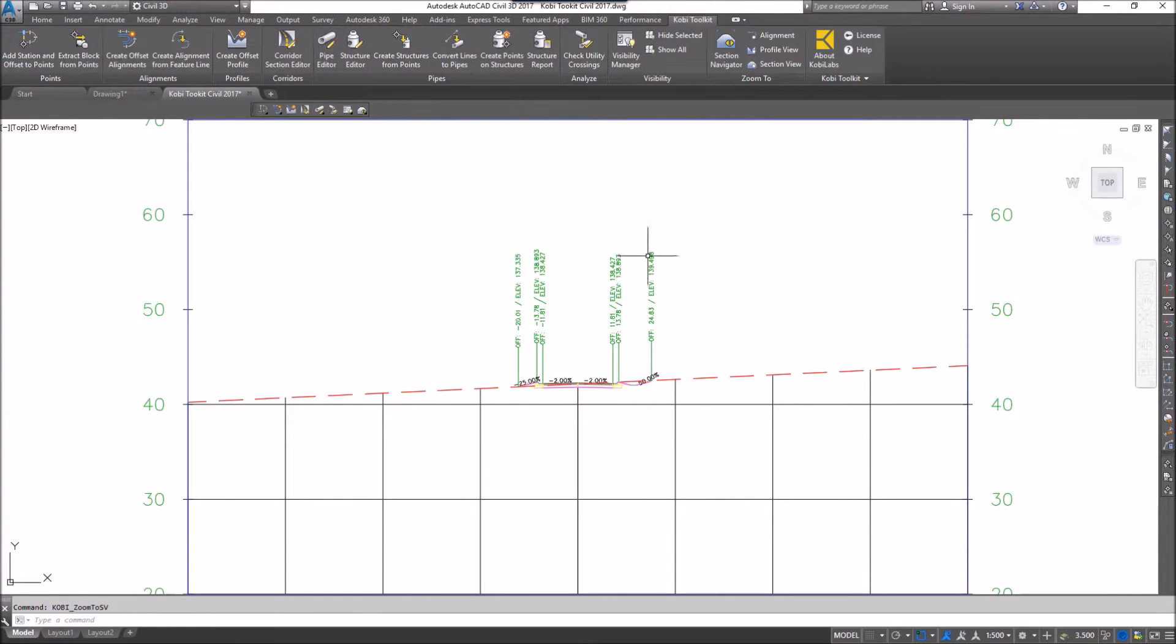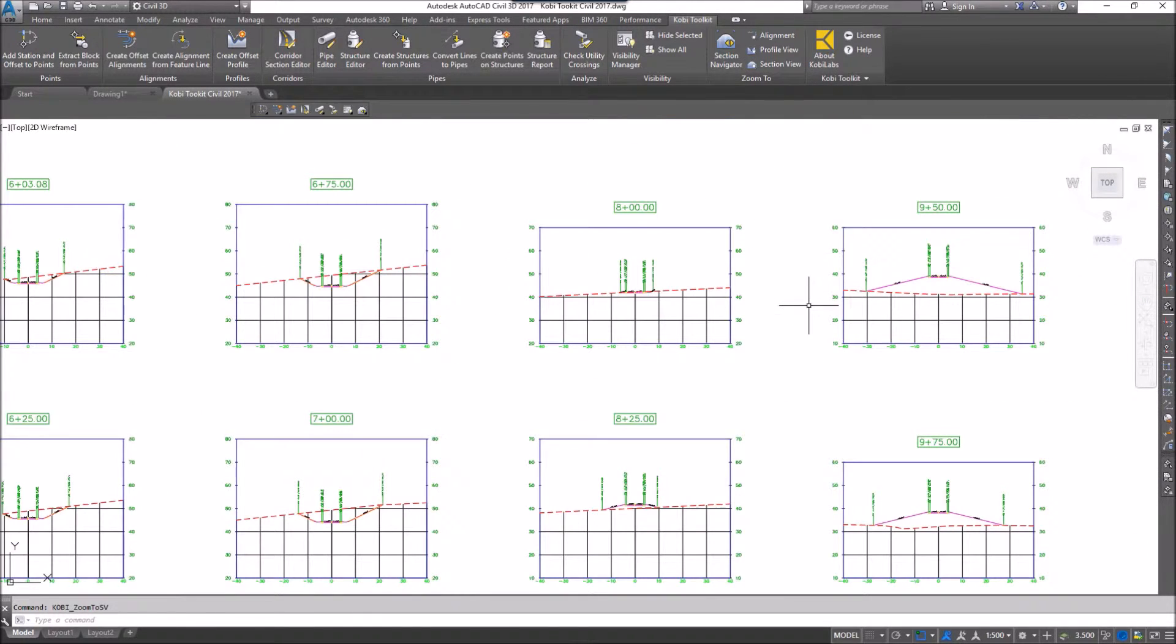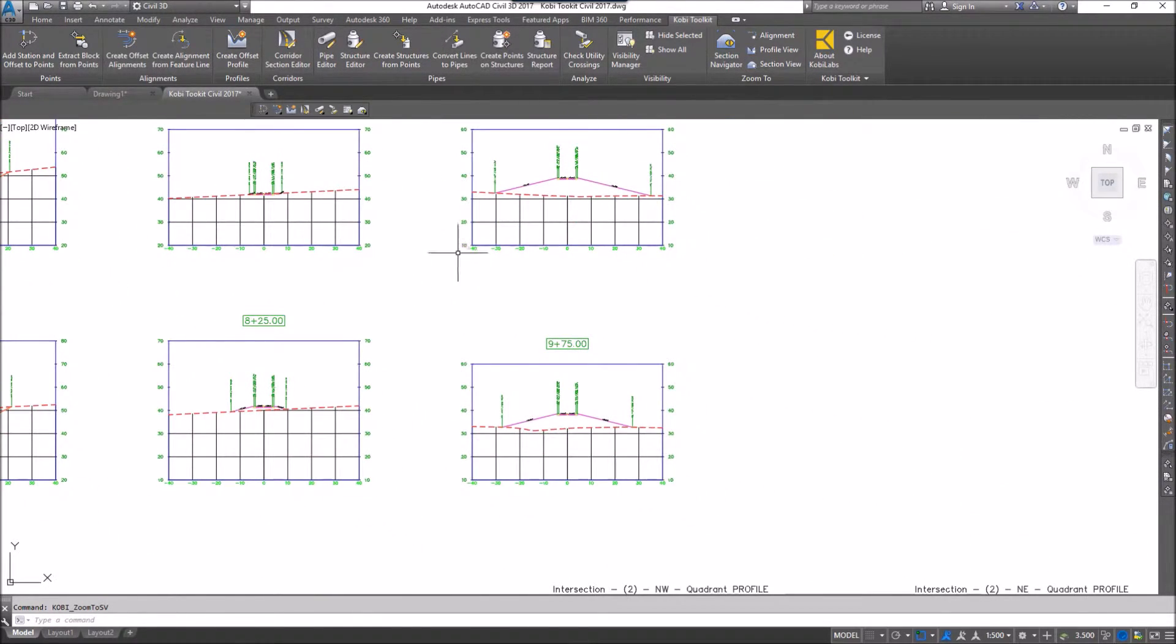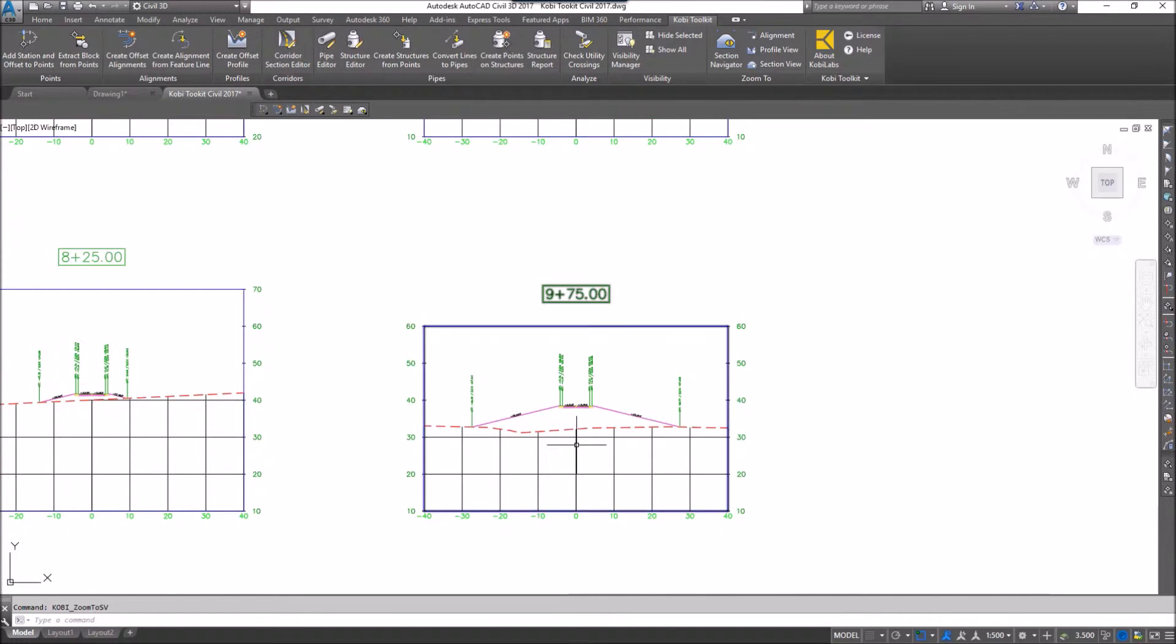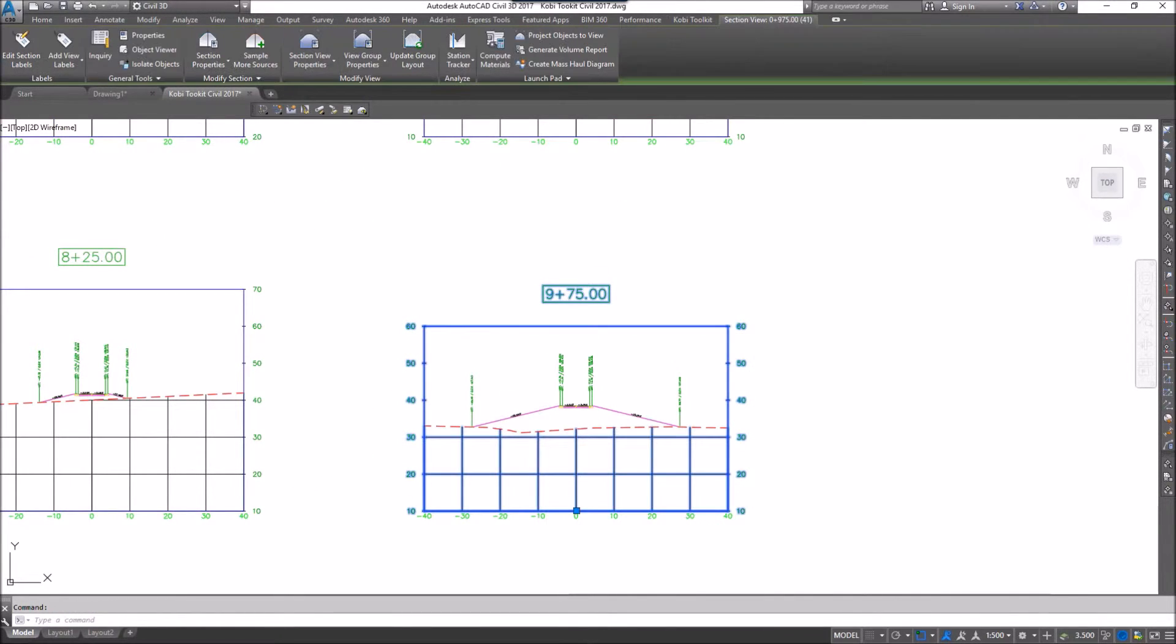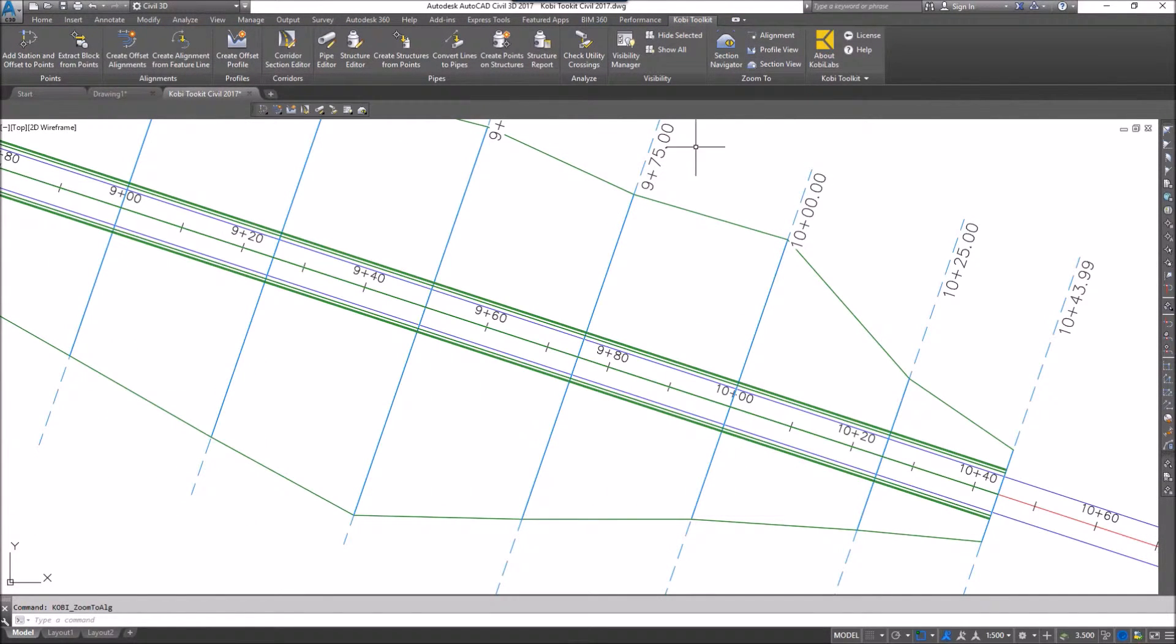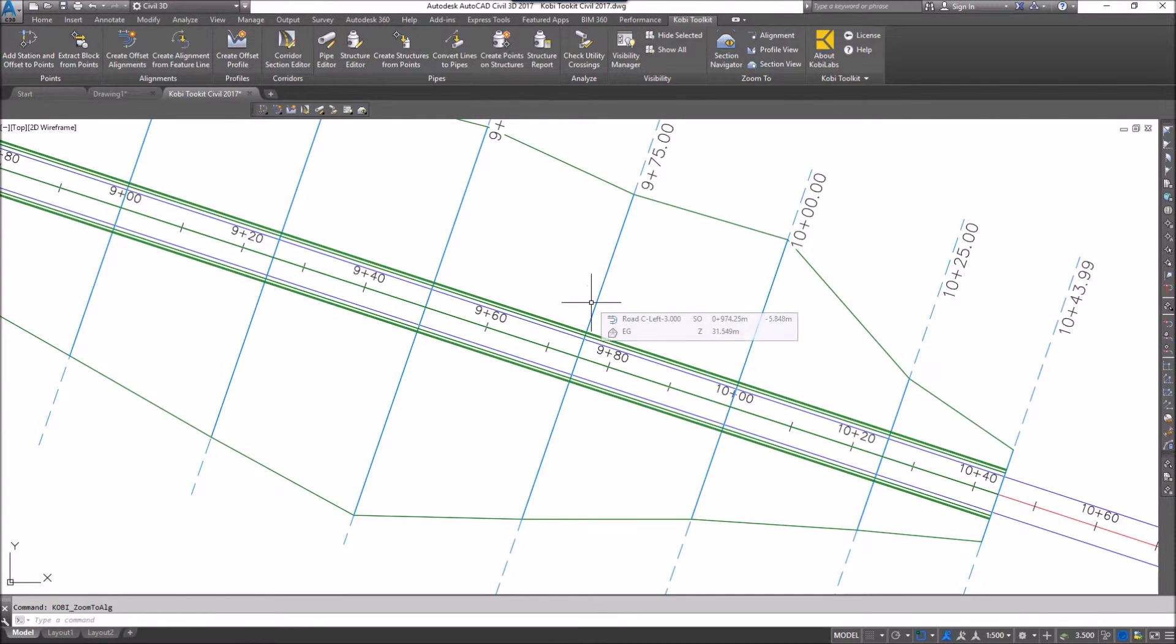I can have a look at it. I can go over to a different cross section view. So let's go to this 975. I'm going to select the Section View. Come back up here to the COBE Toolkit ribbon, and I'm going to select Alignment, and it takes me right to that location on the alignment.